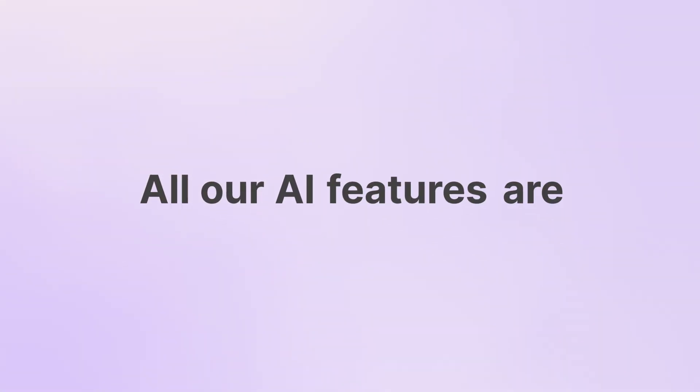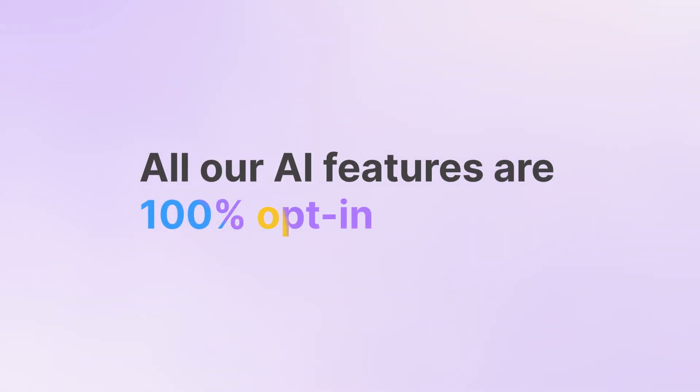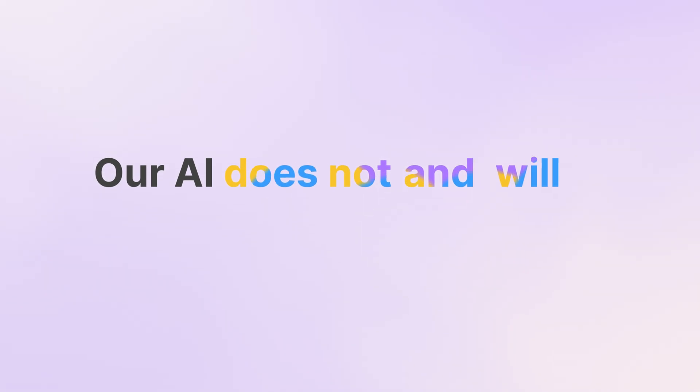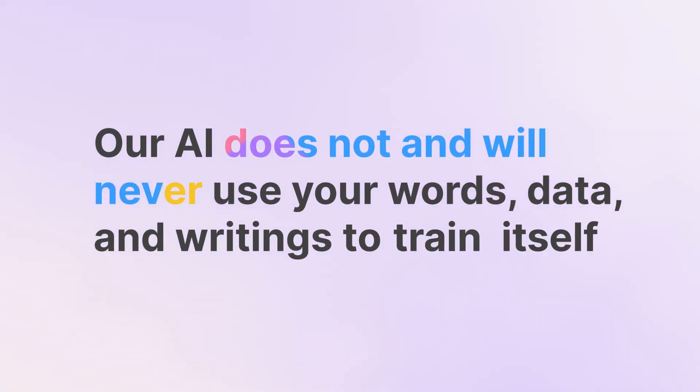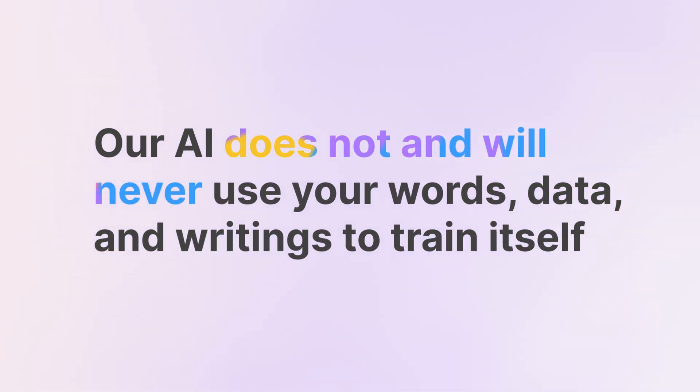All our AI features are 100% opt-in. Our AI does not and will never use your words, data, and writings to train itself.